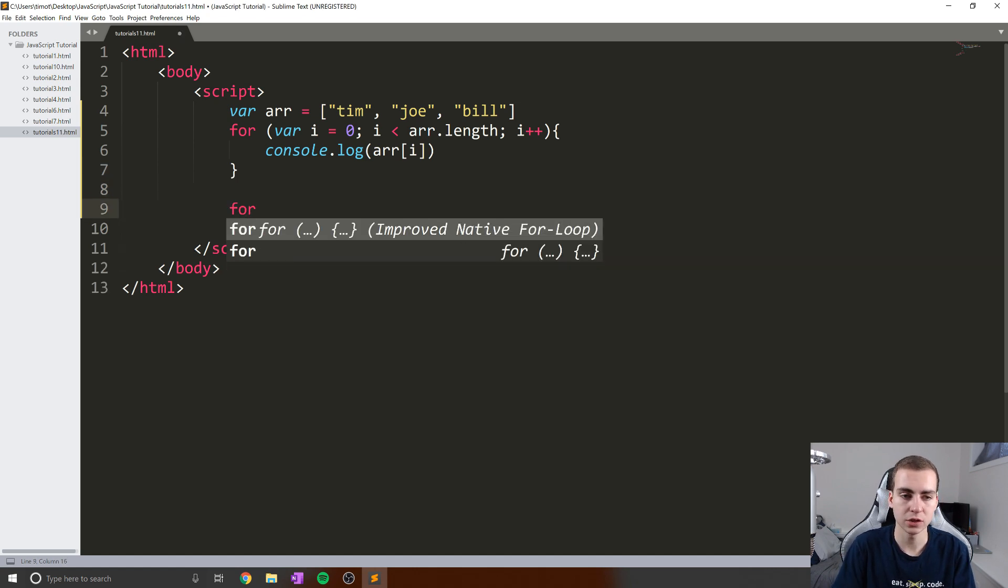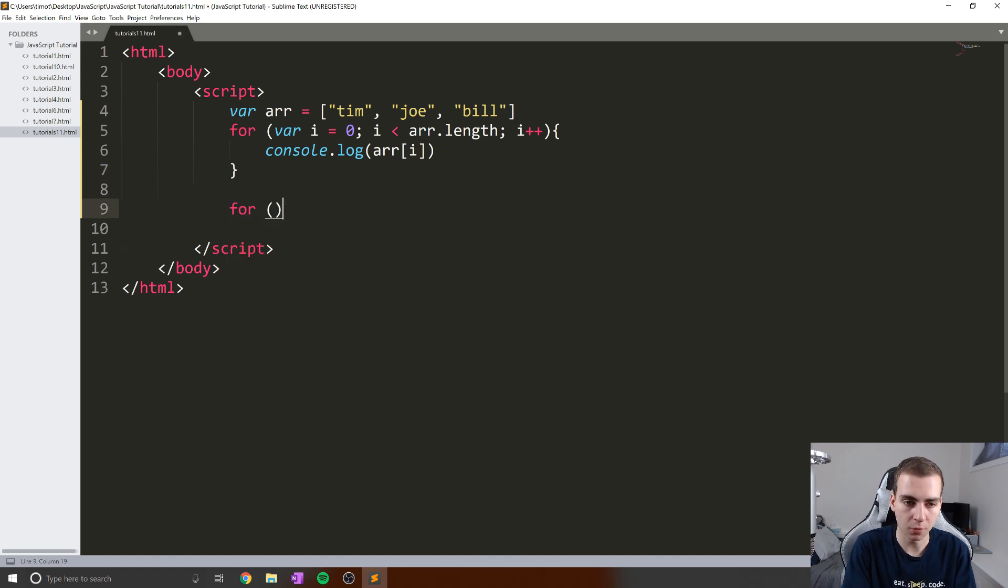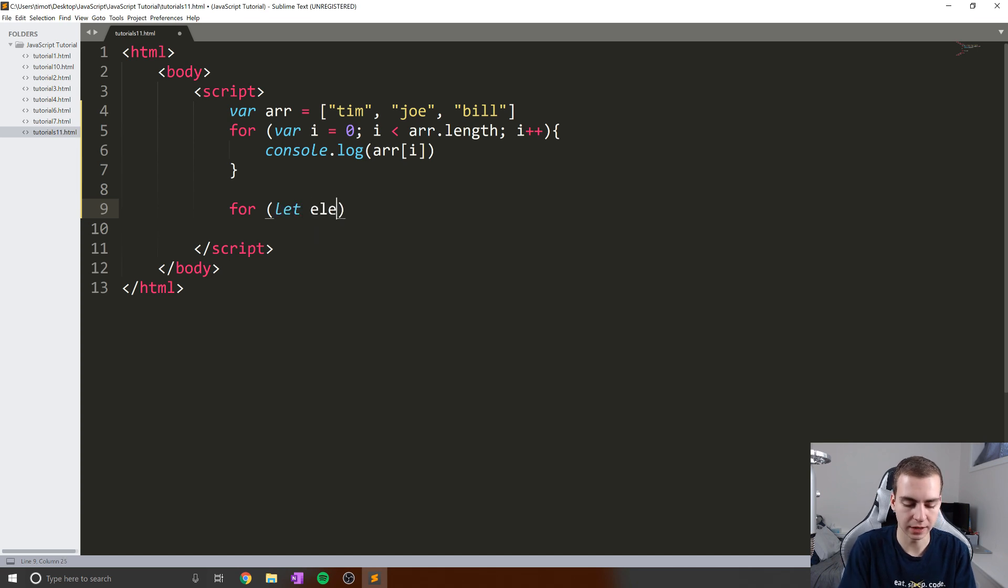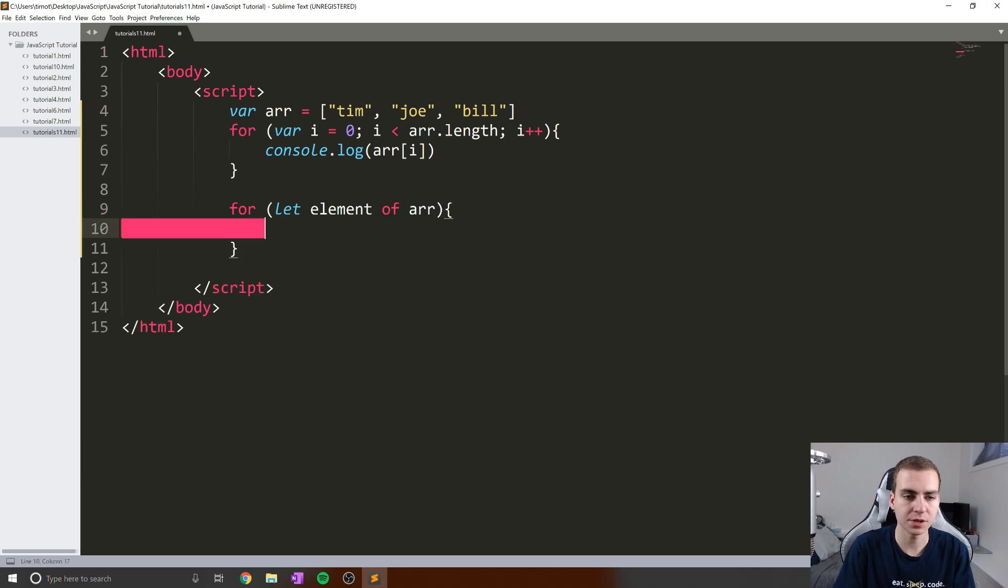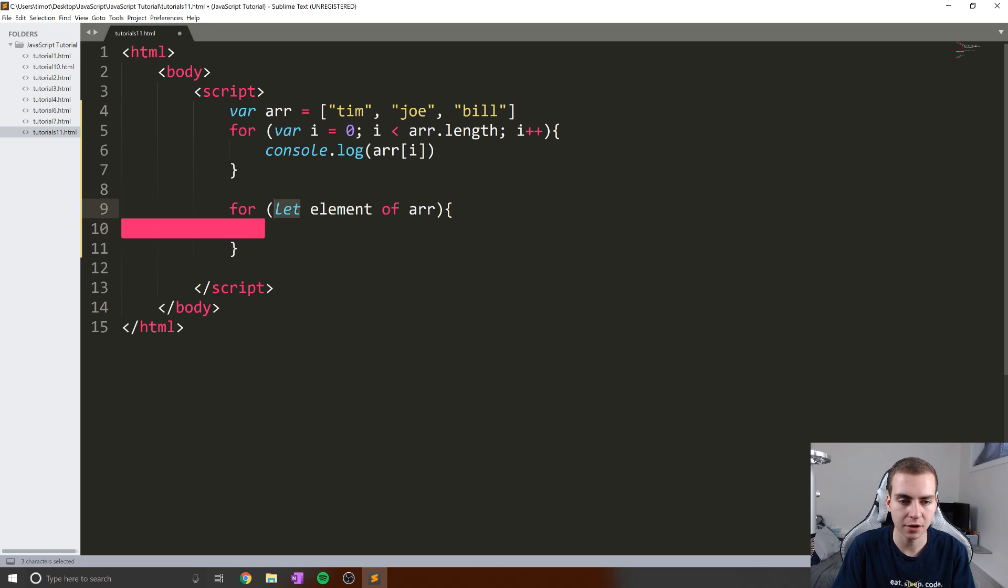What I can actually do is say for, and in this case I'm going to say let element of arr. I know this seems like a strange kind of statement here.